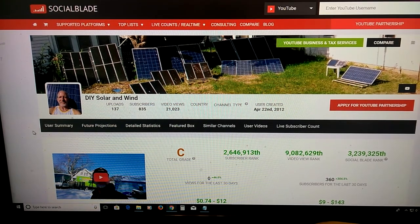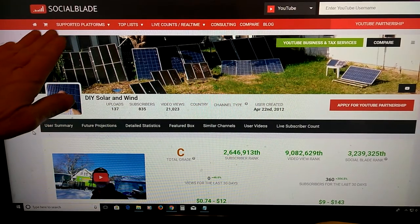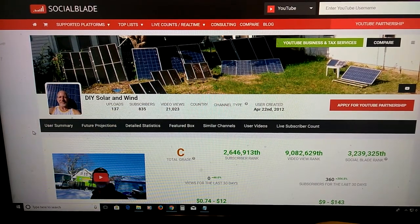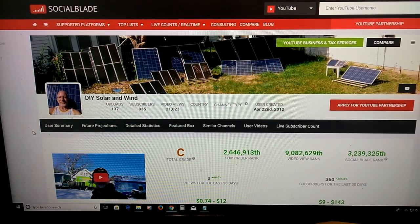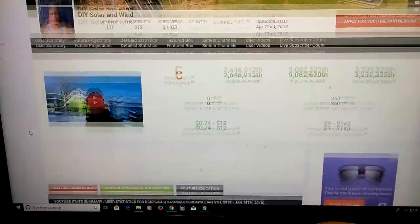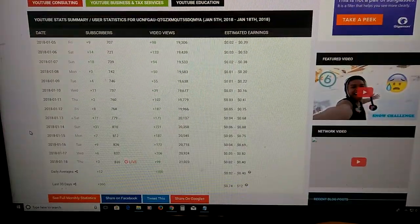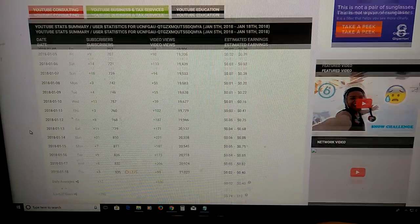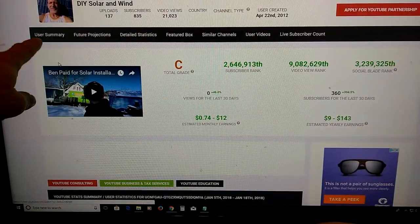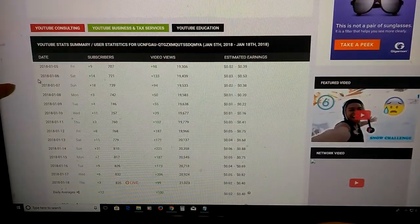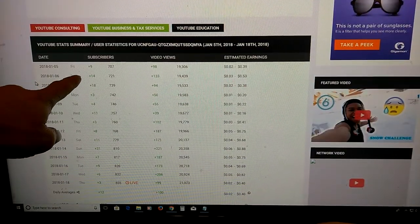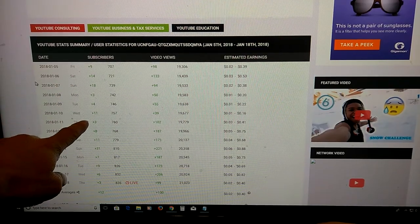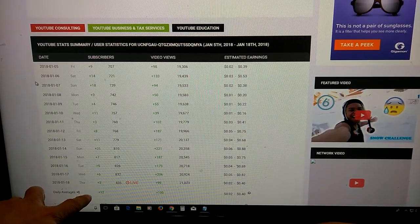Right here I do want to show you Social Blade. Now this is one of the best places to go for your YouTube app, all your information. Now here I clicked on User Summary and it tells you how many subs you got for each day.